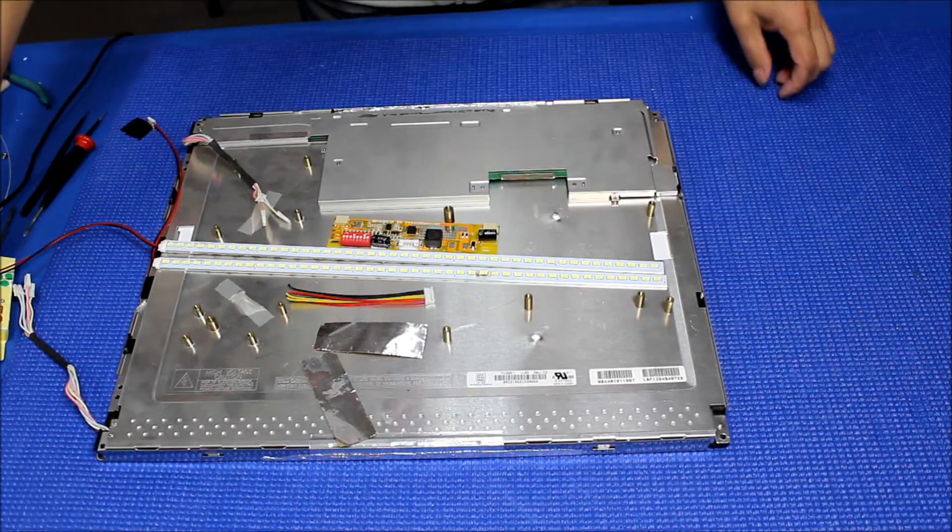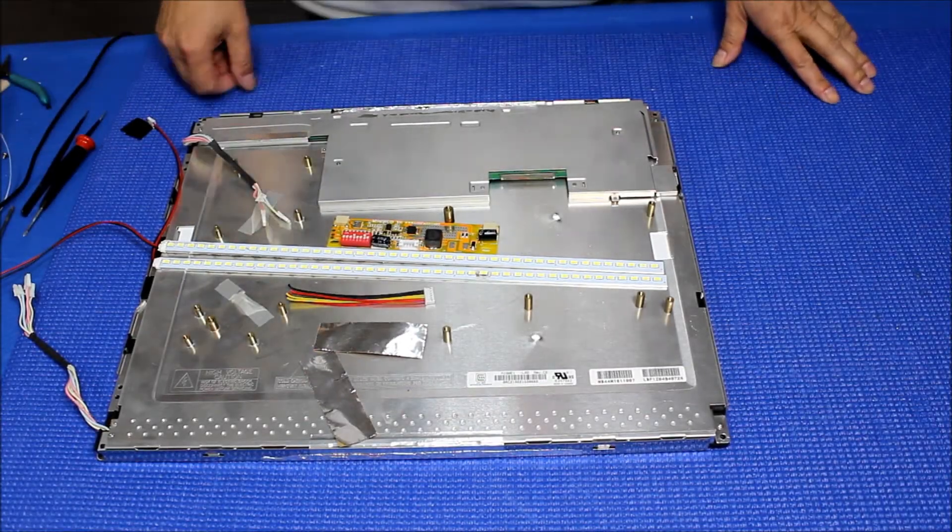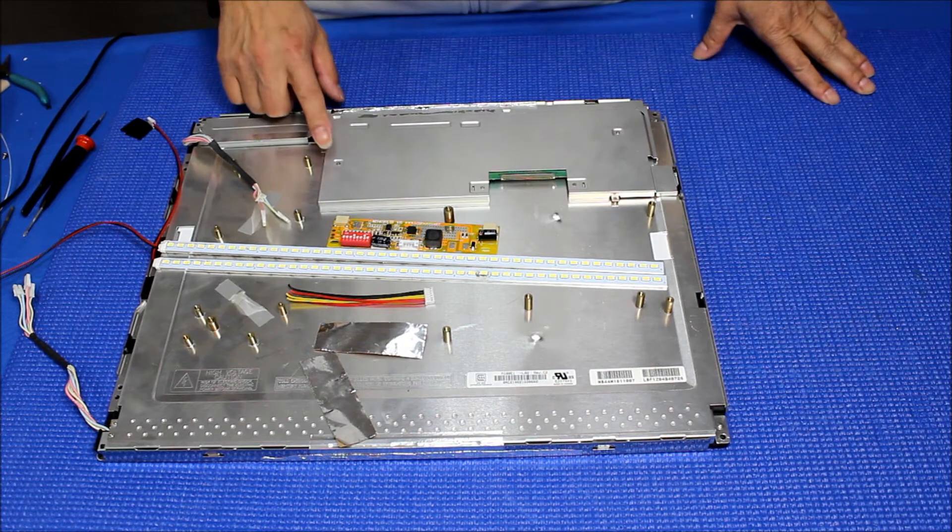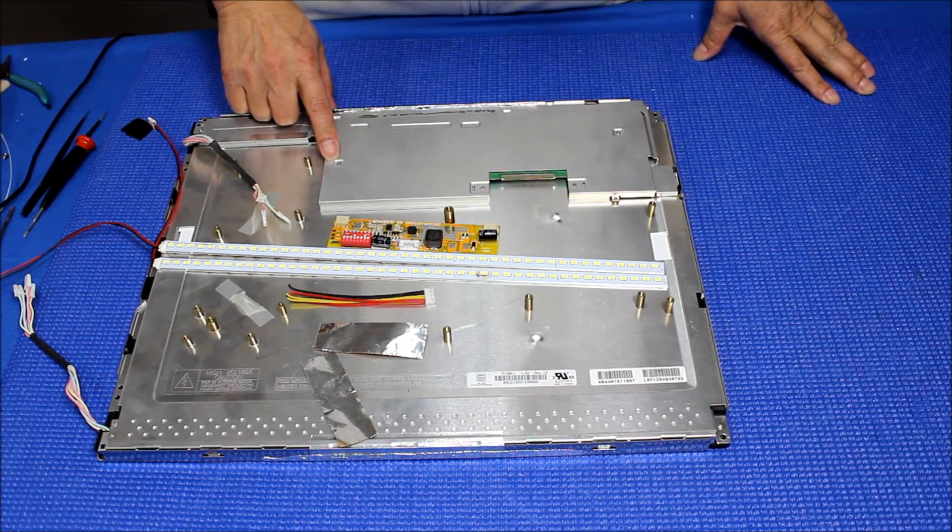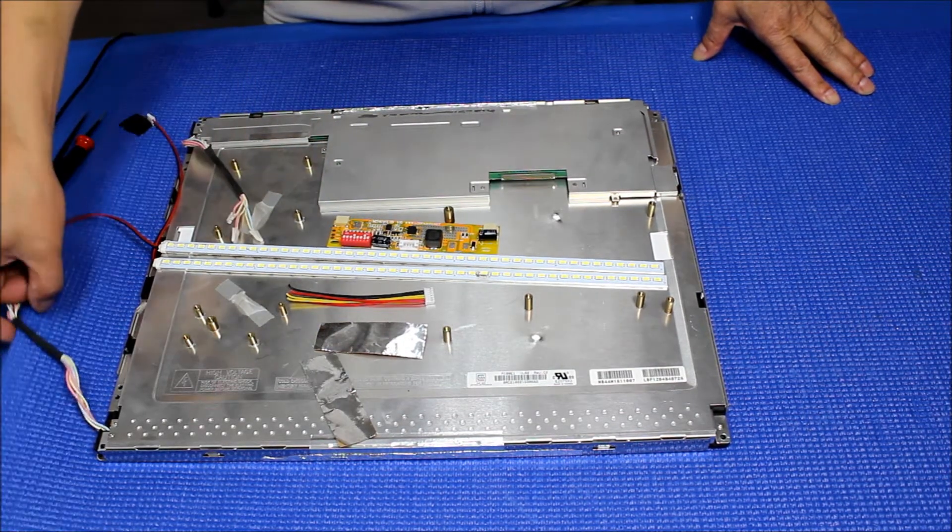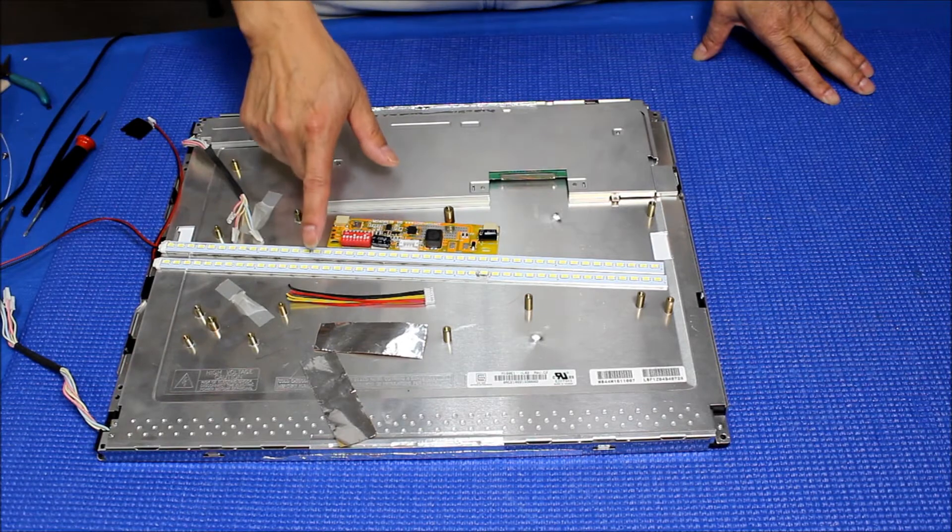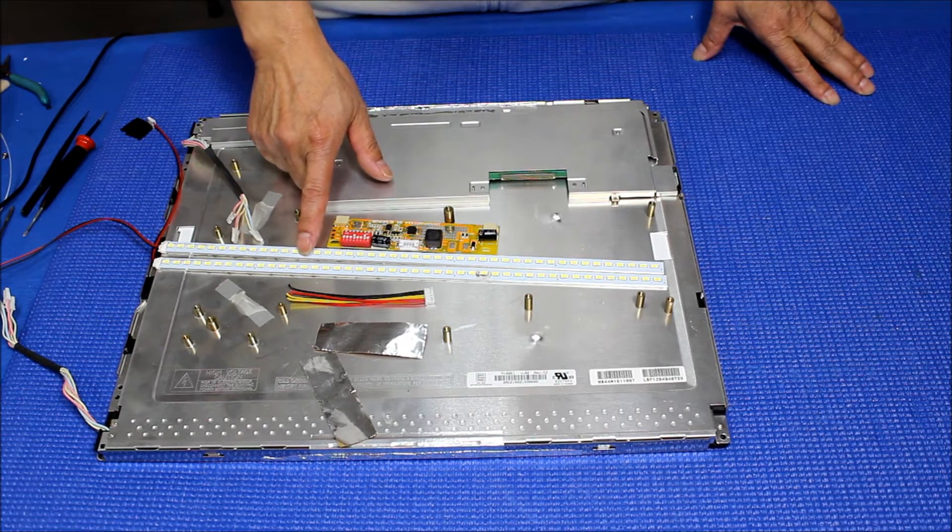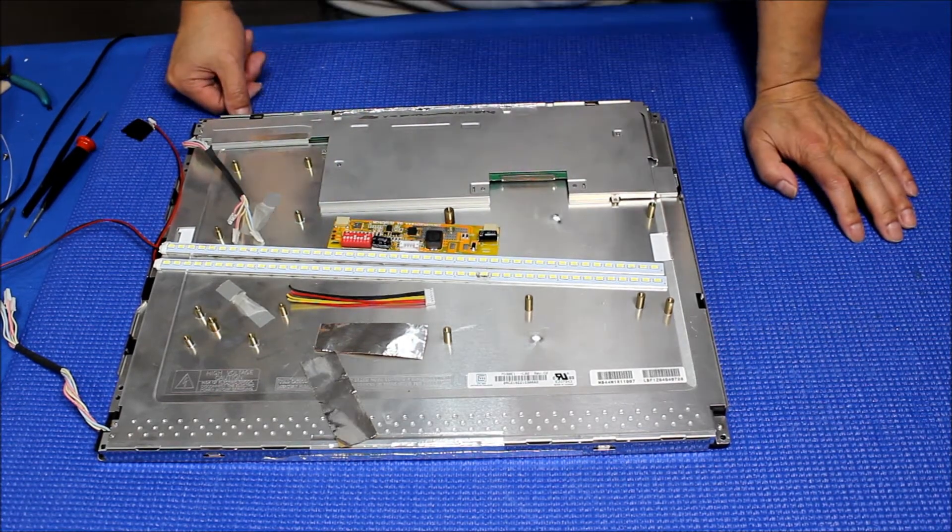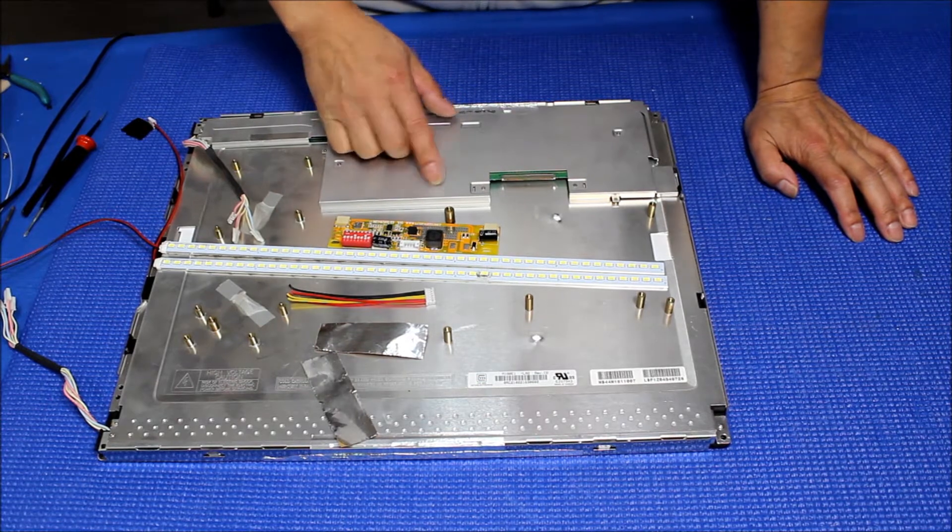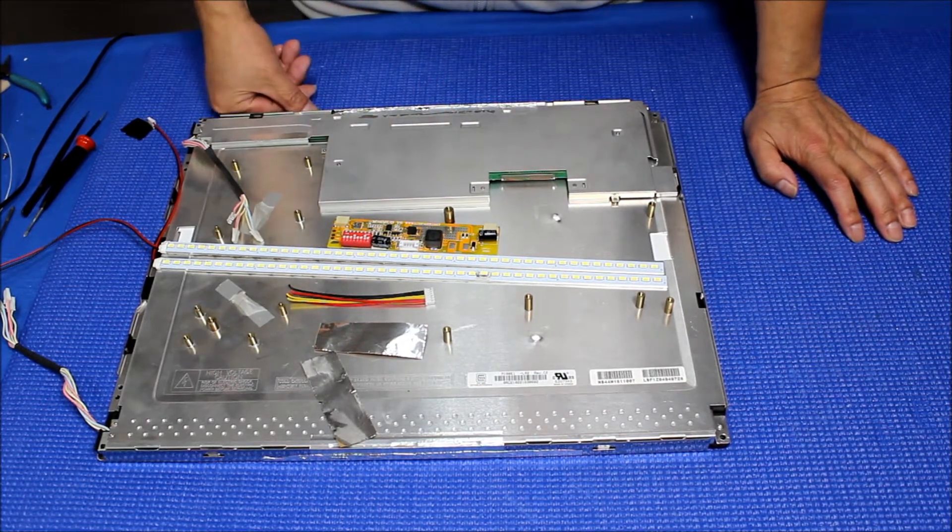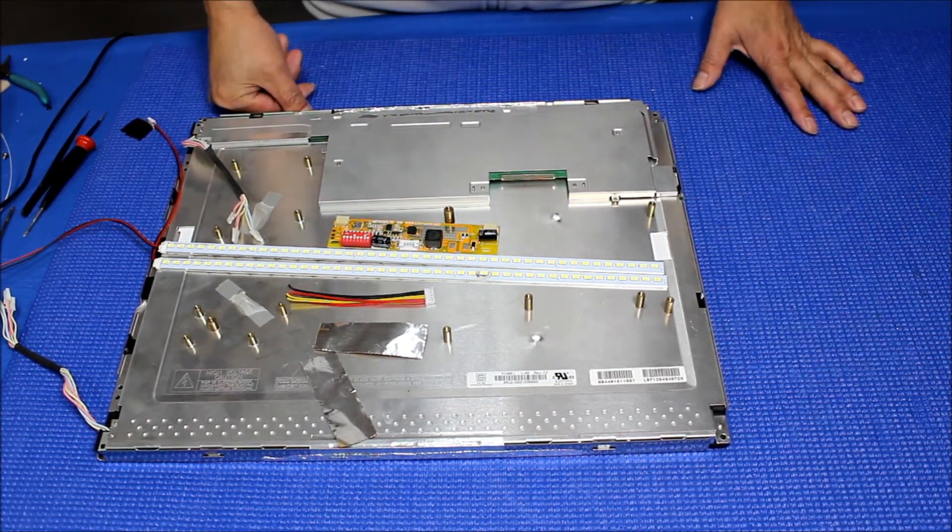Hello, in this video I want to show you how to upgrade this 18.1 inch screen from a 6CCFL to a UB 100 series LED kit. This is kind of an old screen but it's still quite popular in those gaming industries.